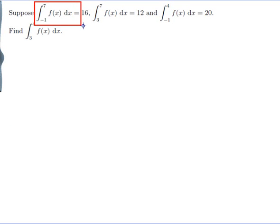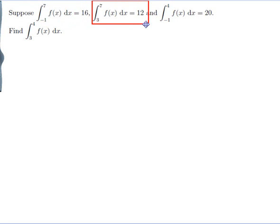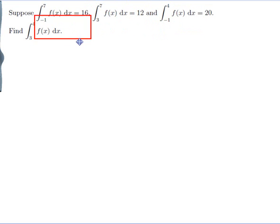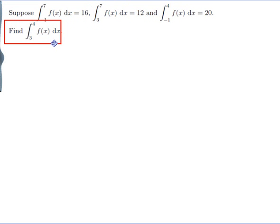Suppose the integral from minus 1 to 7 of f dx is 16. The integral from 3 to 7 of f dx is 12, and the integral from minus 1 to 4 of f dx is 20. Find the integral from 3 to 4 of f dx.